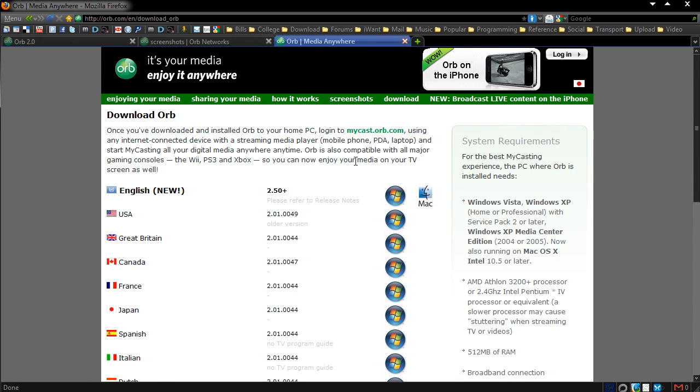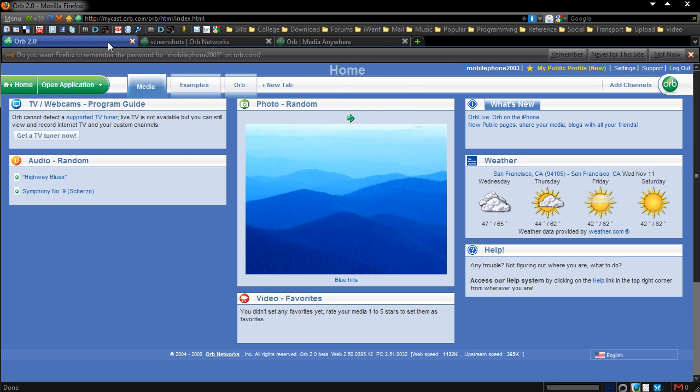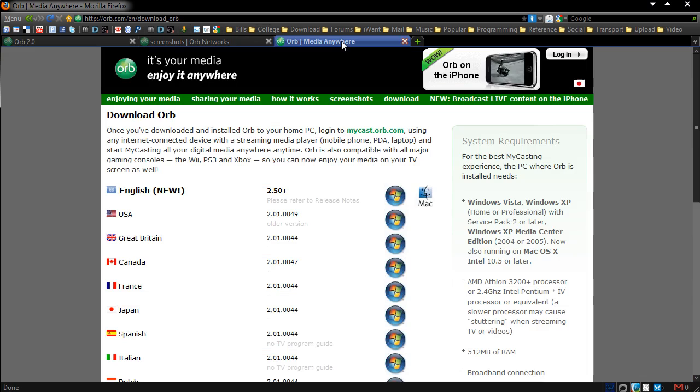So it's very worth checking out, it's Orb, you can enjoy your media anywhere. As you can see, it's your media, enjoy it anywhere. If I was to give this a rating, I would give it definitely a 10 out of 10 mainly, because we all want to be able to share our stuff out to anything as we own that content.